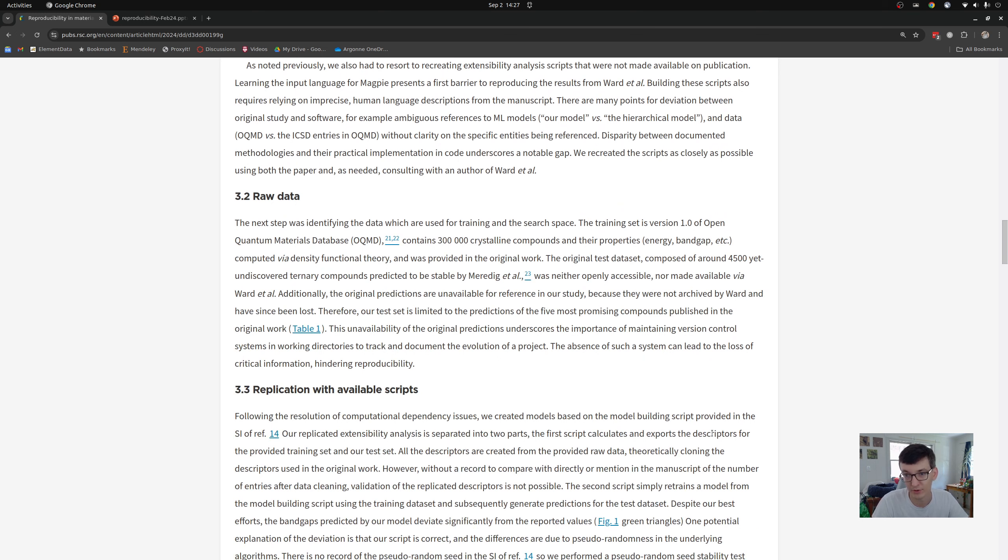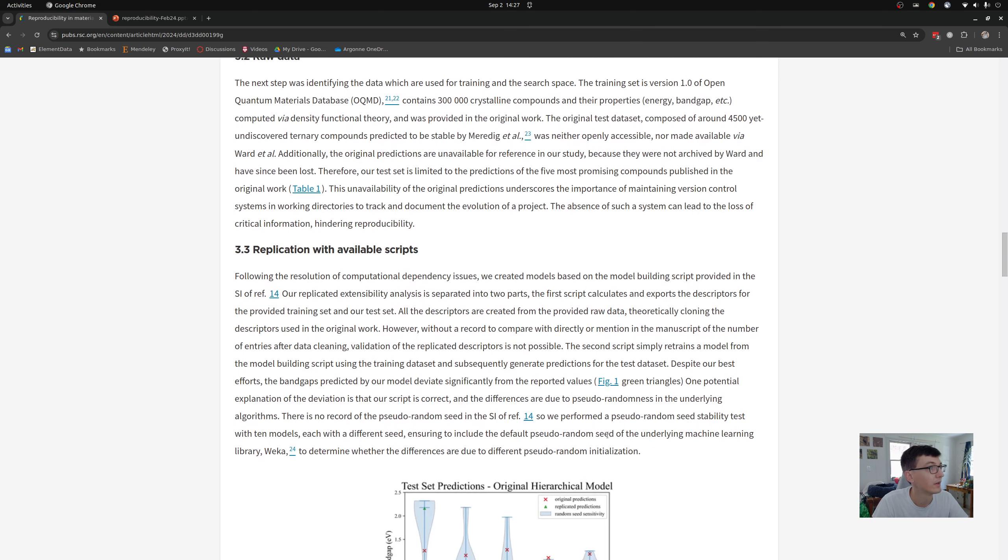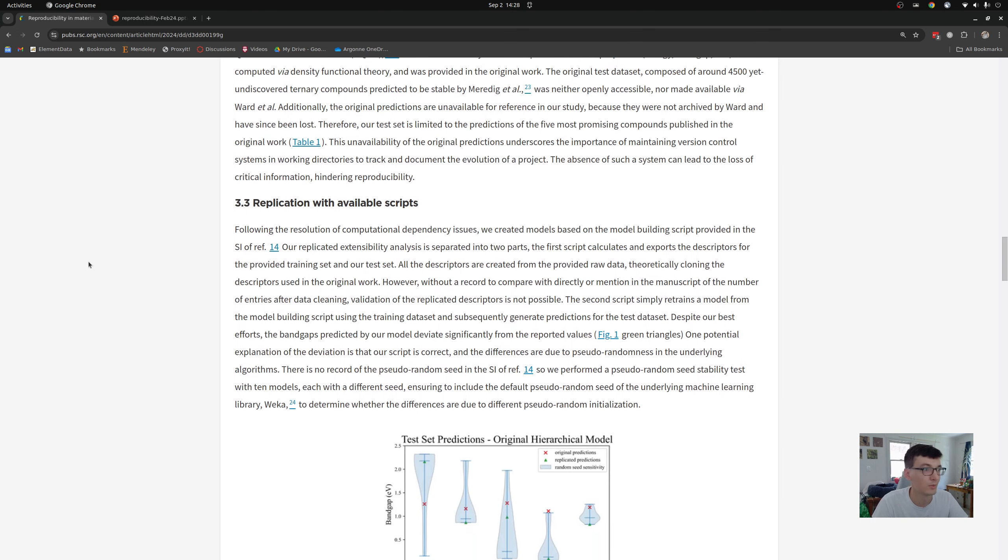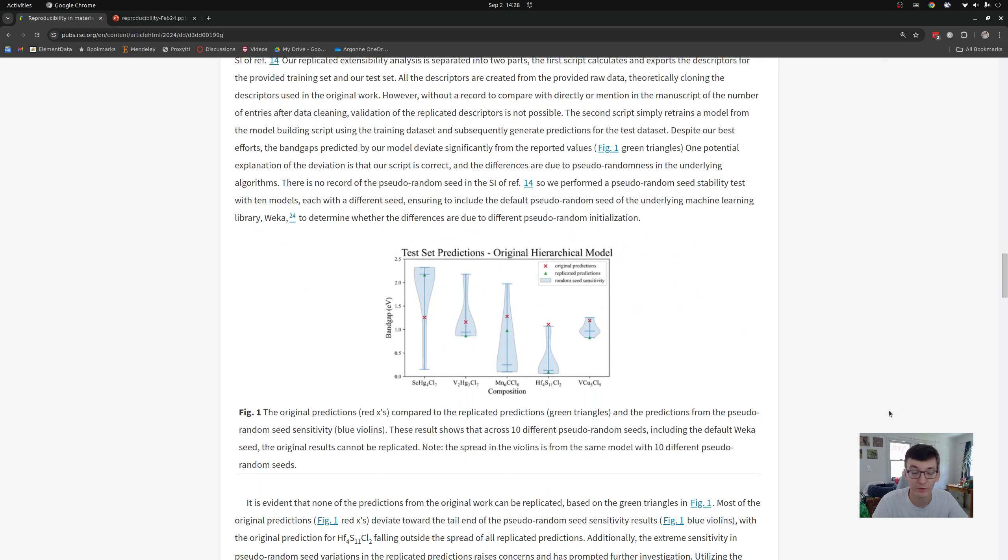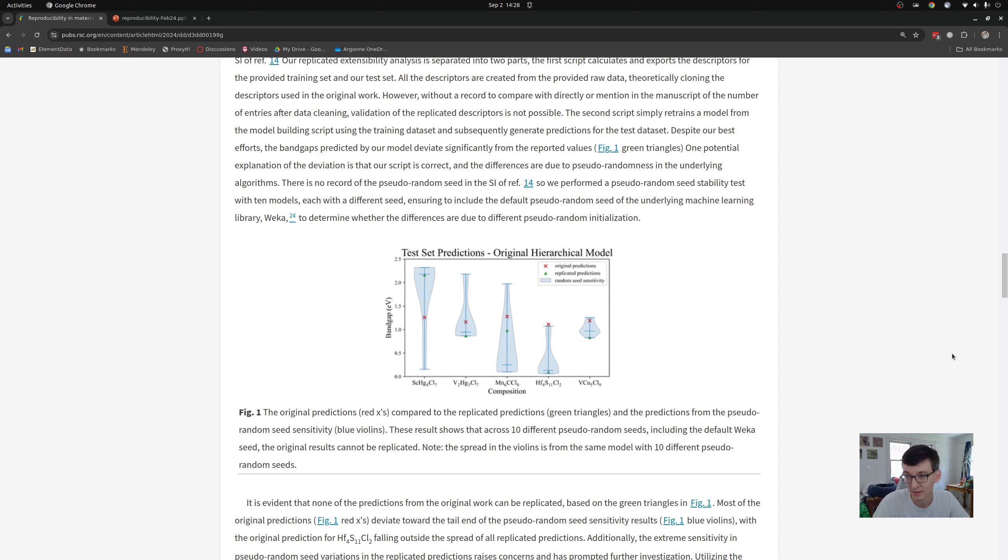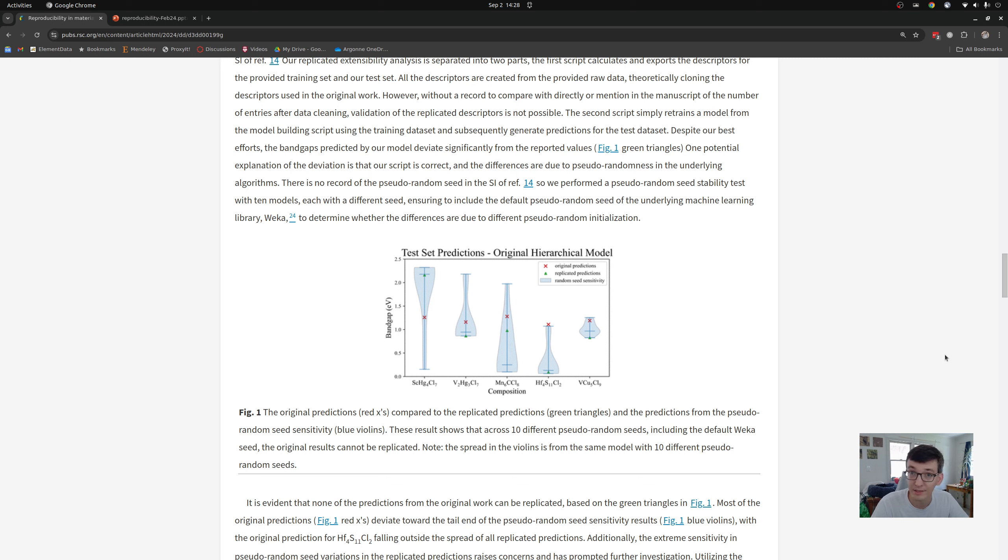He wrote his own code because I didn't make it available, and found different results than I did, which is surprising and concerning. And in fact, some of my results are outside of the confidence intervals that he was able to predict. So there's no telling the exact settings that I used.